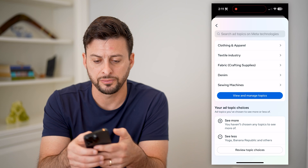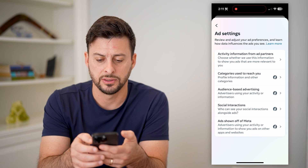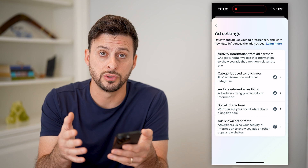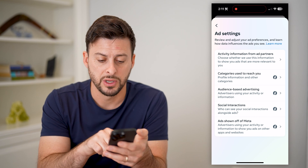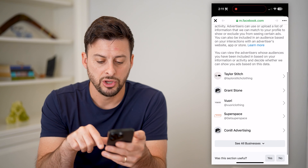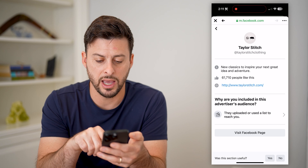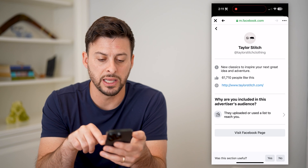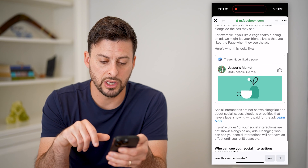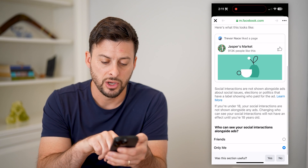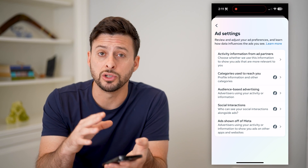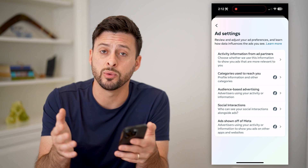Let's go back and tap on Ad Settings. Another thing they will use is what information they use to determine what ads you might be interested in. For instance, you can choose audience-based advertising here, and on any of these you can go through them — it says they uploaded or used a list to reach you, and you can remove yourself from these. Other things like social interactions — you can choose who can see your social interactions. I have it set to only me. So for various different things, you can control and limit which ads are shown to you and which are not.